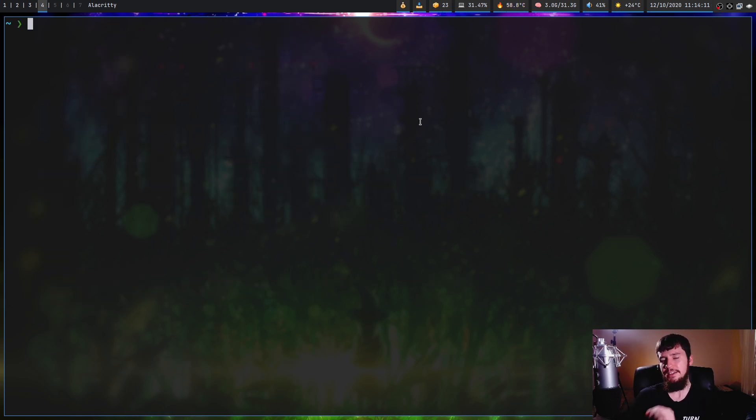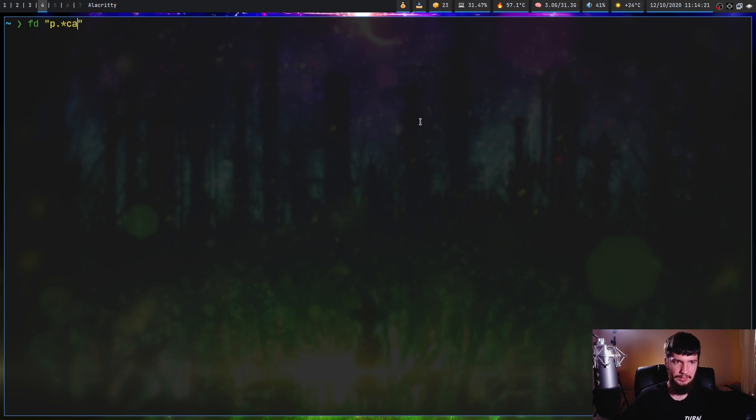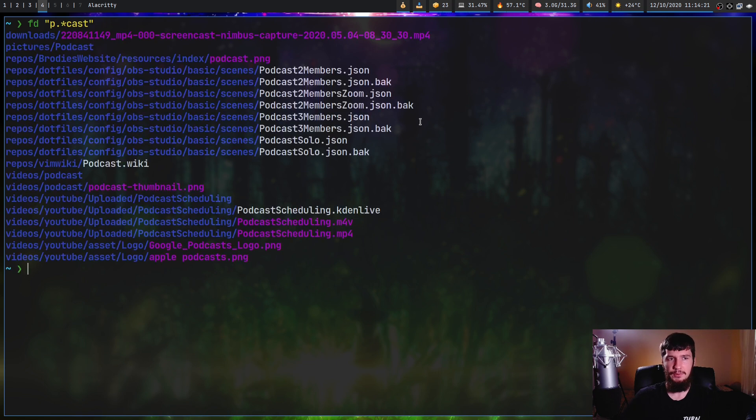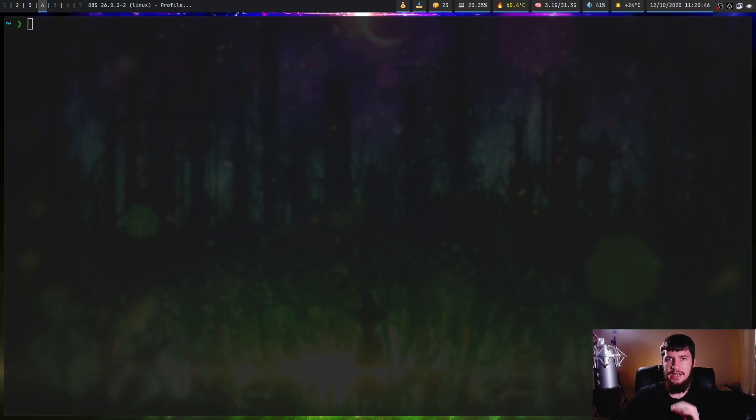As I said, unlike Find, this does regex as the default option. So if you do something like P dot star cast, that will return everything that starts with P, has any sort of letters in between, and then ends in cast.